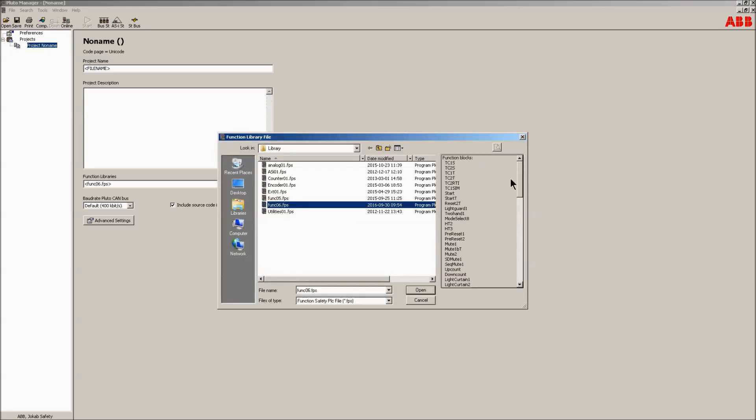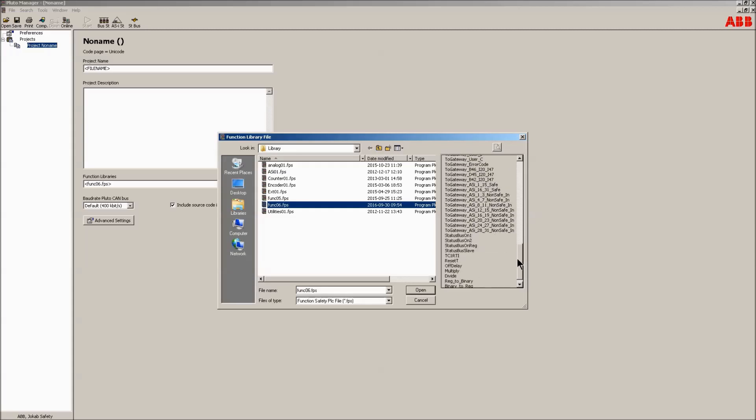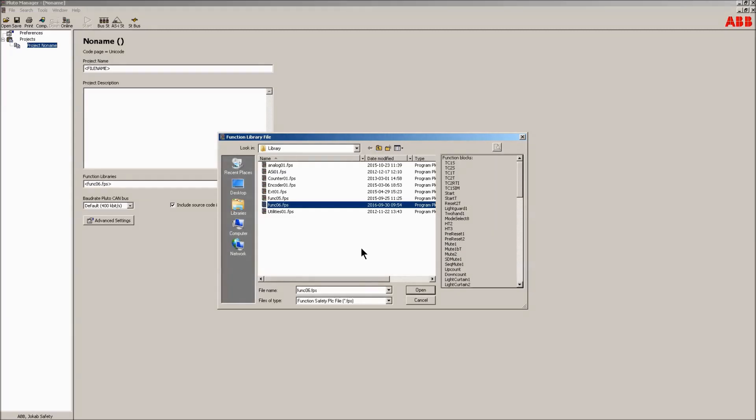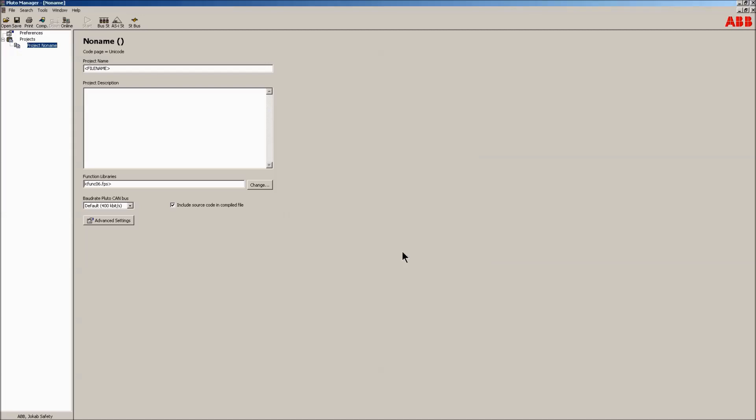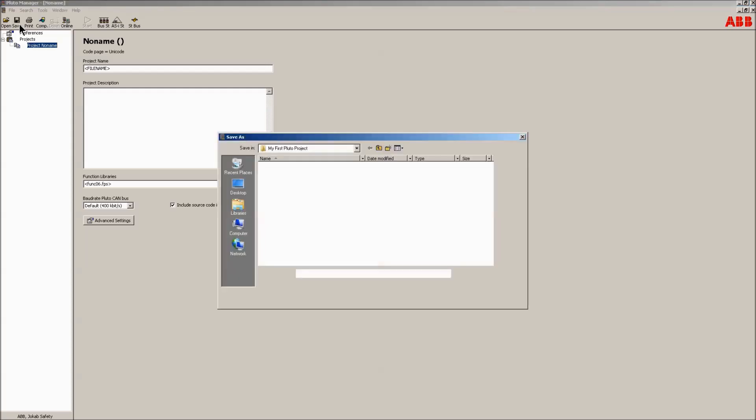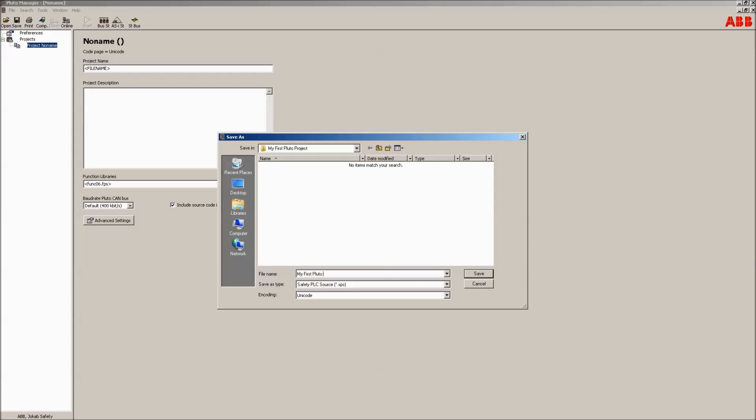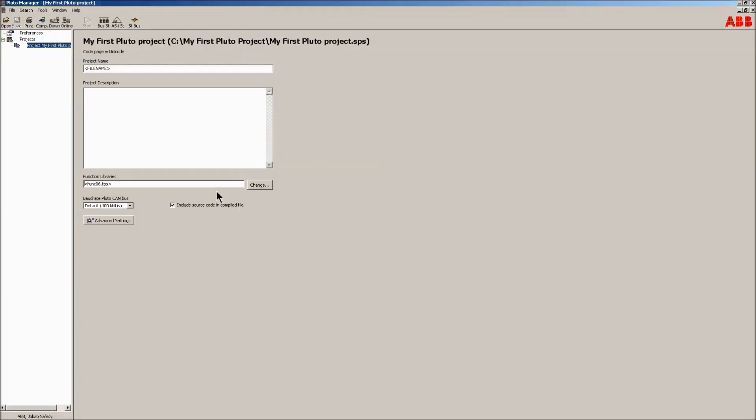The other libraries shown were used in Pluto Manager versions older than the one this movie is showing. They are there for Pluto Manager to be backwards compatible. By clicking the save button or using the file menu and save, the project can be saved to a file location chosen by the user, or it will point to the default project directory as shown under the directories tab in preferences.